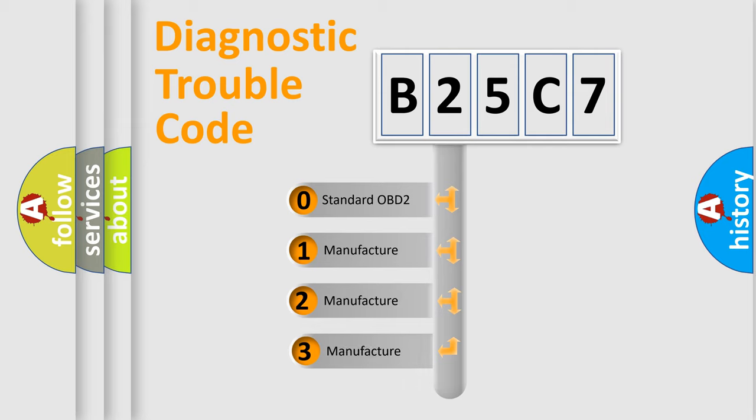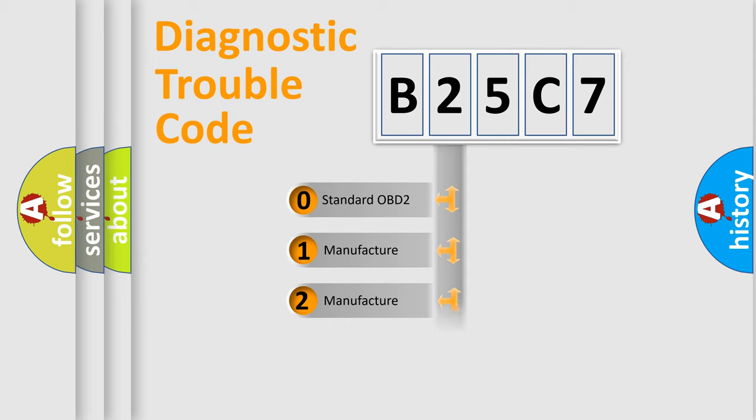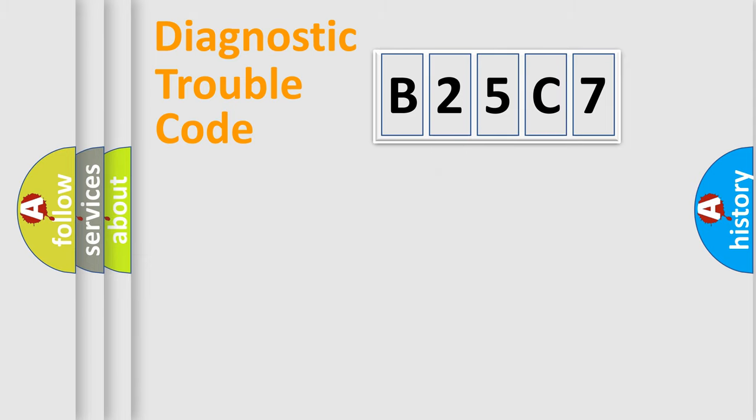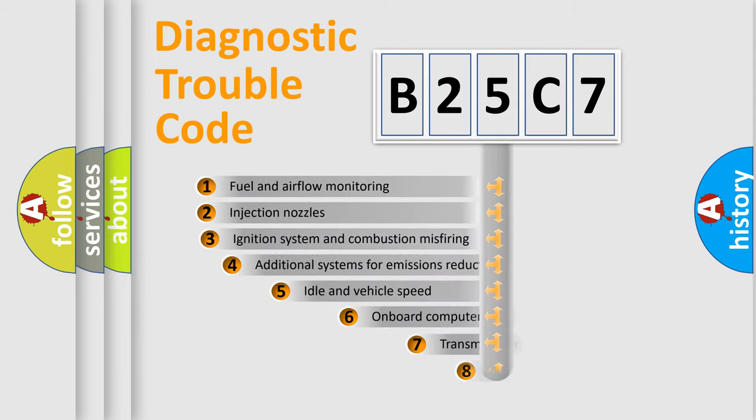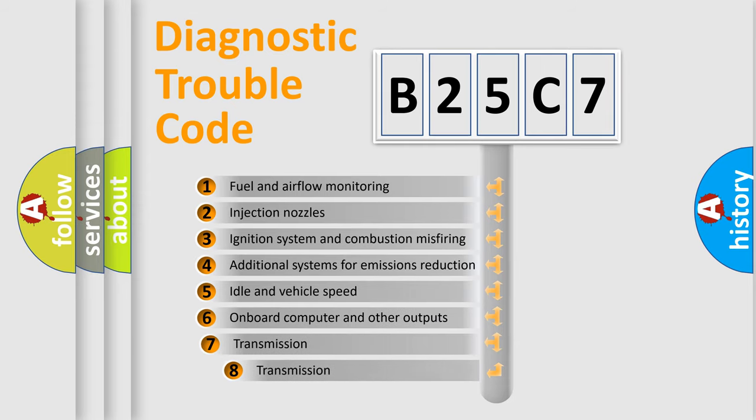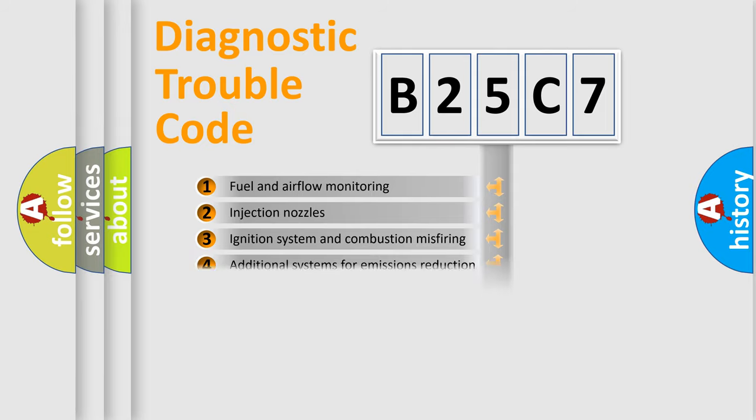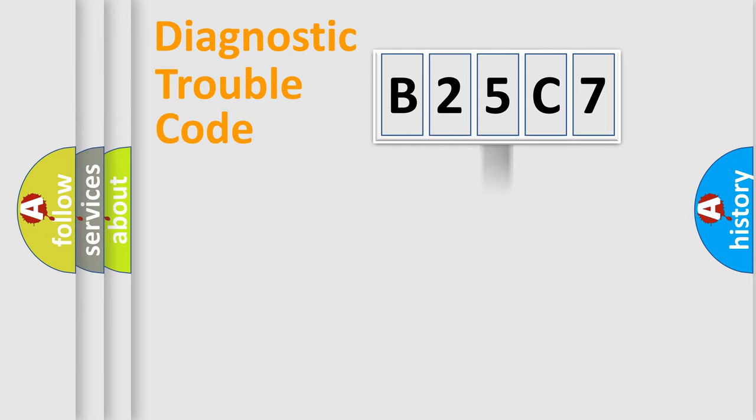If the second character is expressed as zero, it is a standardized error. In the case of numbers 1, 2, 3, it is a more specific expression of the car-specific error. The third character specifies a subset of errors. The distribution shown is valid only for the standardized DTC code.